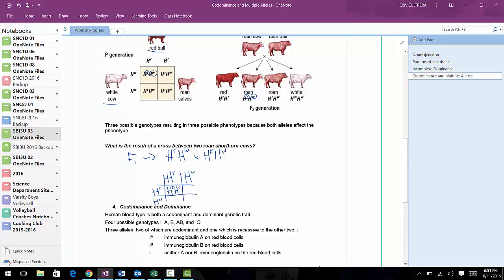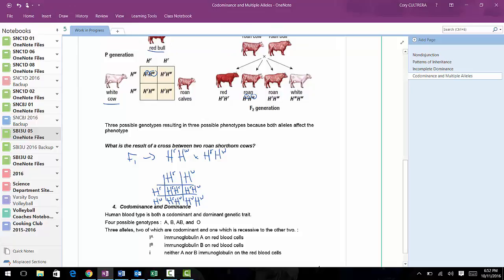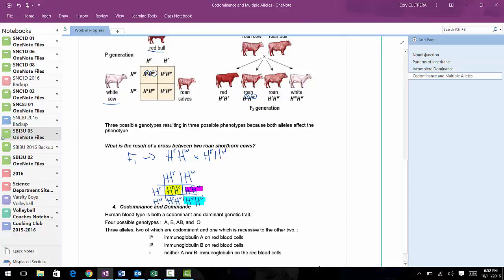When you cross it, hopefully you get something similar. You can highlight in different colors to show the different genotypes in the results. I'll use yellow for two R's, blue for two W's, and purple for one of each.